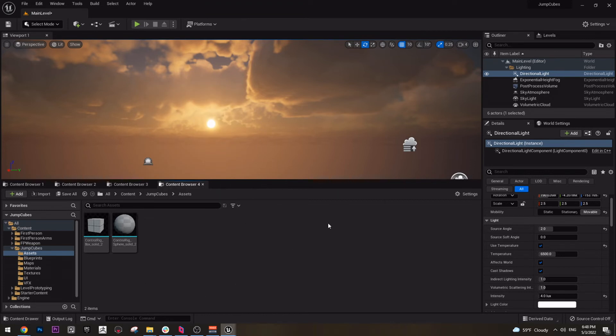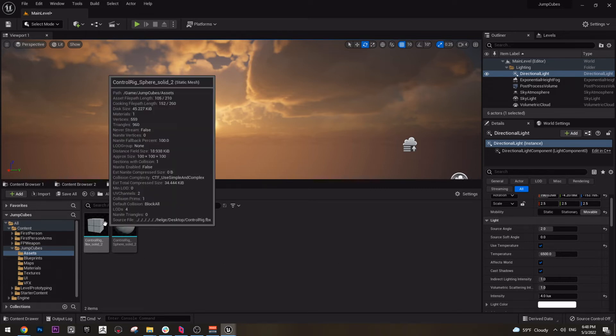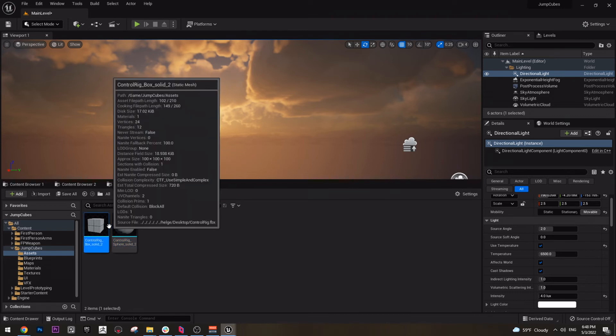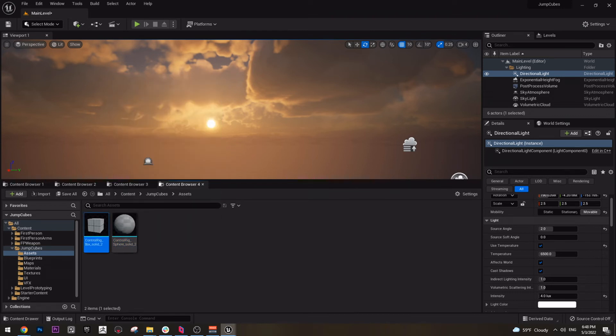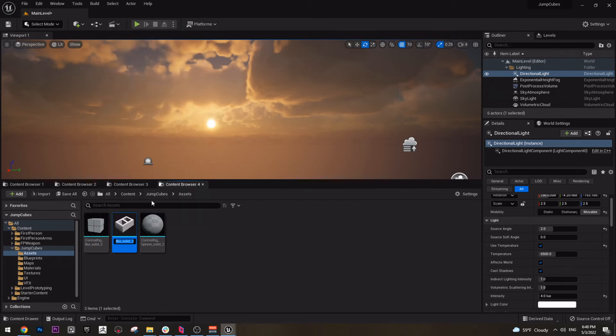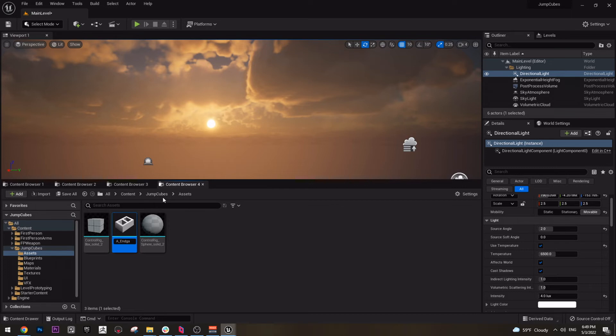Here we can create our assets. So far, as you see, we have these two guys, right? However, we need different assets. So if we duplicate this one and name it A for asset or model or whatever, and we can call it endgame. Endgame cube.